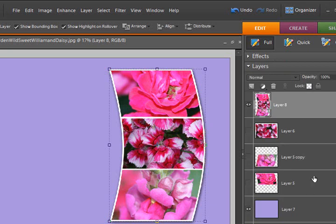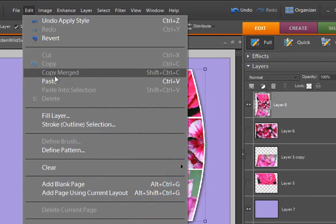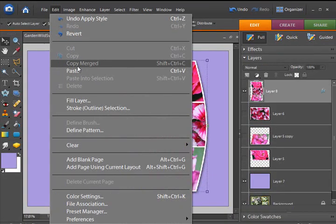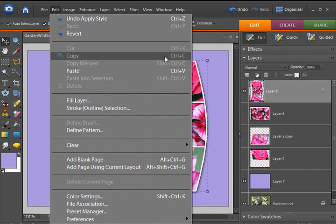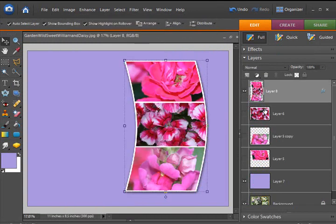So you can see how useful that Copy Merged tool, or shortcut, which is also SHIFT CTRL C, if you can remember that. I couldn't remember that because I don't use it often enough. But I know I can find it right there under the Edit drop-down menu.